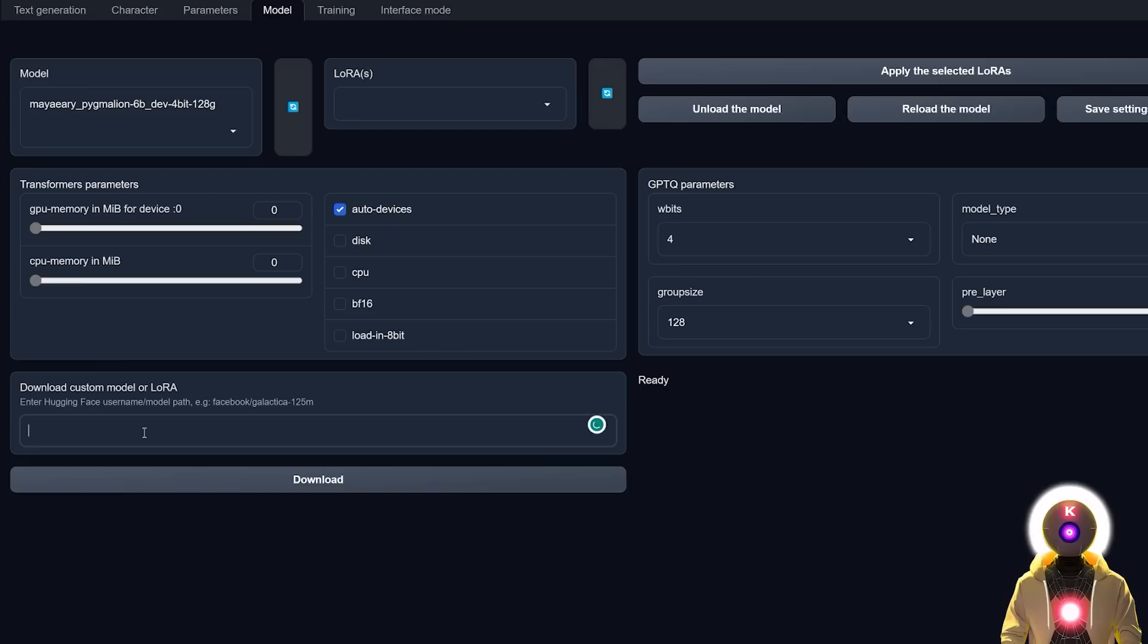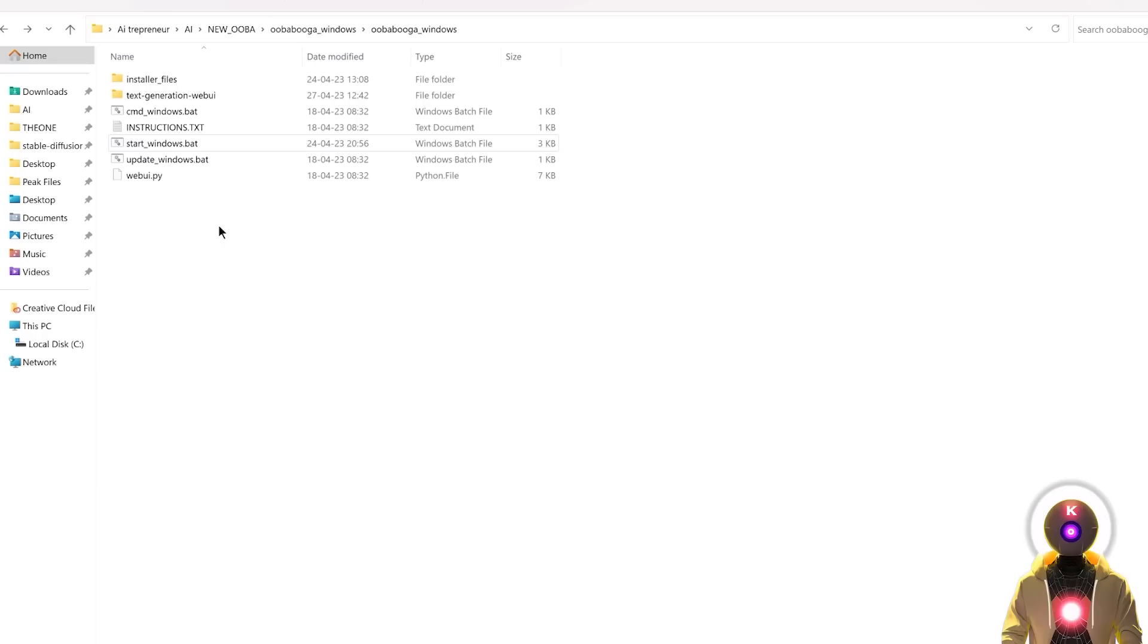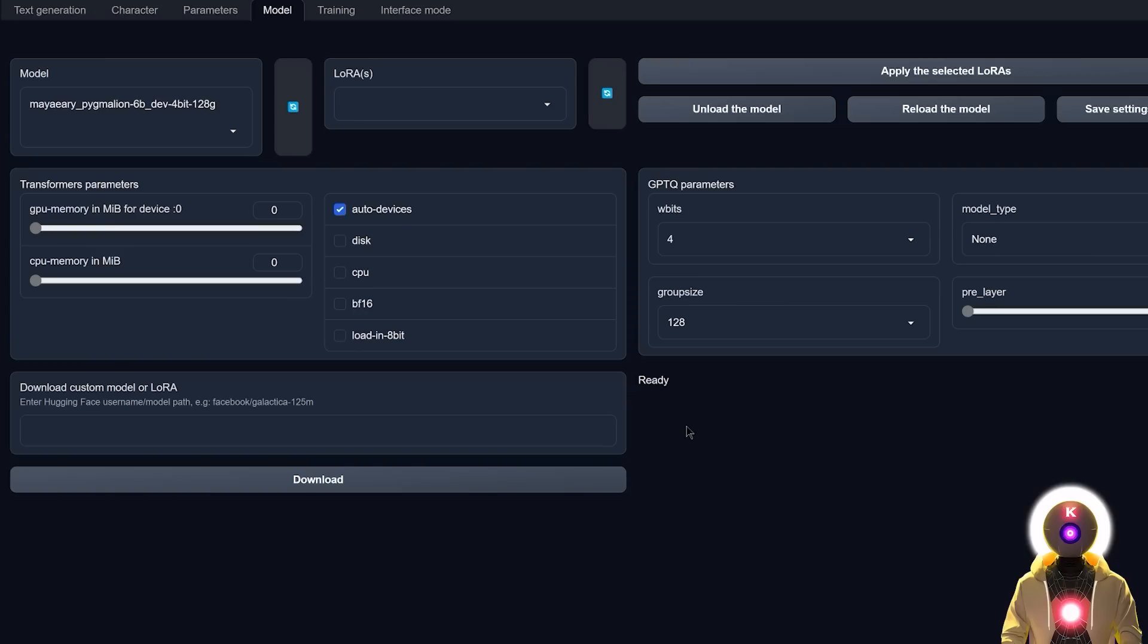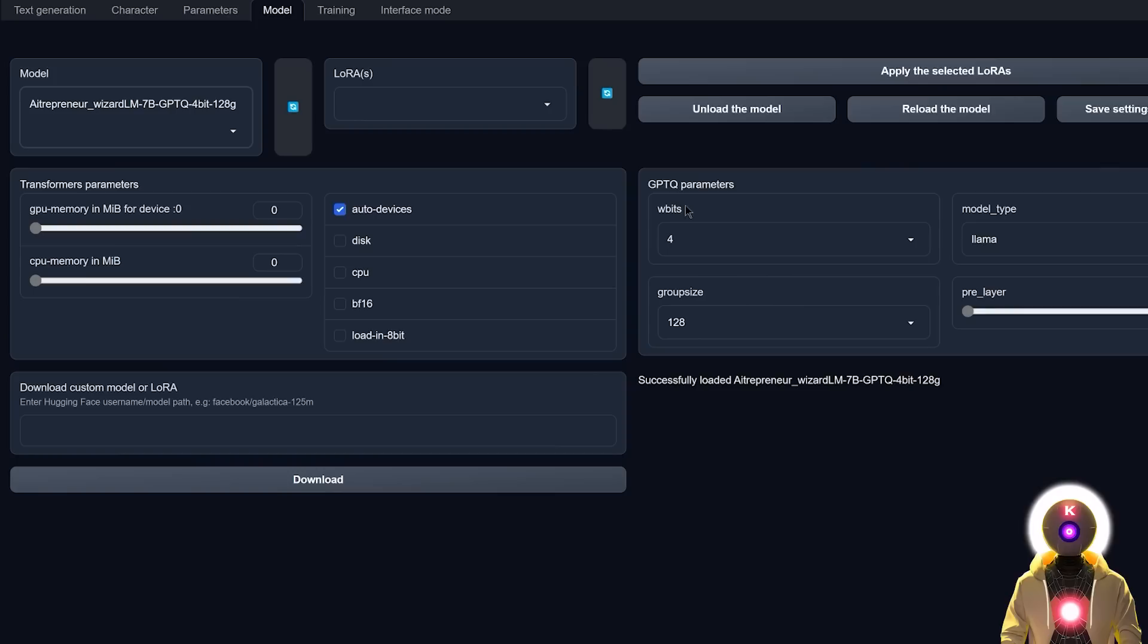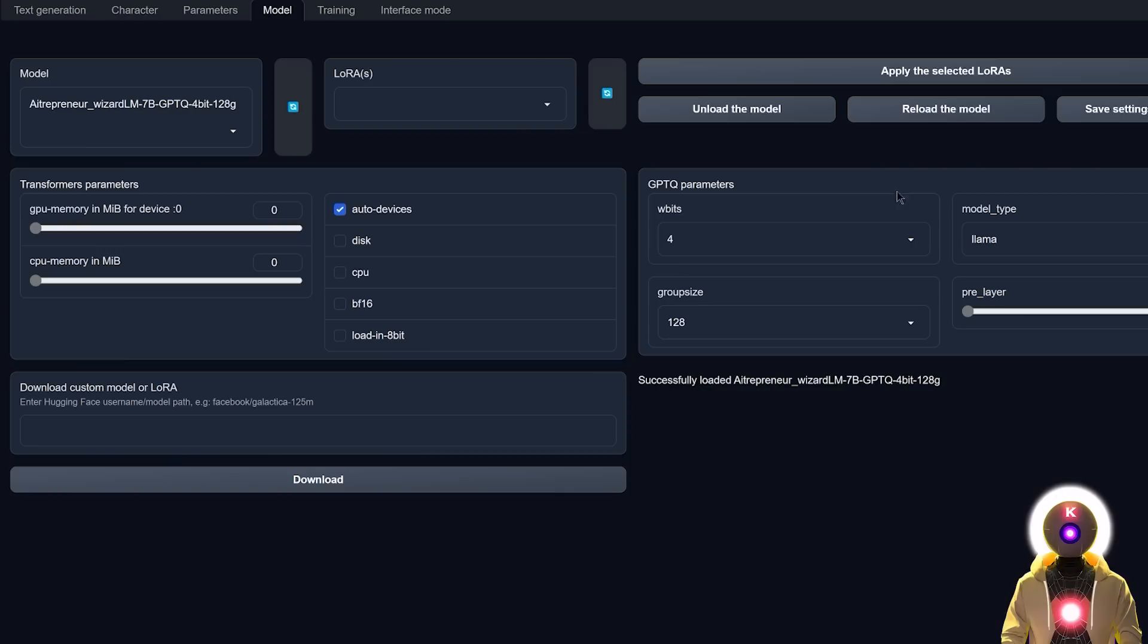Then you're going to go inside your Web UI, go into model. And here under the load custom model or LoRa, you're going to press Ctrl V to paste this entire name. And then you're going to click on download. Now, I'm not going to do it because I've already done it before. But this will basically create a brand new folder inside the models folder for WizardLM, as you can see right here. So once the model is downloaded, you're going to click here to refresh the list of models. Then you're going to select the WizardLM. Here for the parameters, make sure that for w-bits, you select 4, 128 for the group size. And for the model type, you're going to select Llama. And then you're going to click on reload the model. And also don't forget to click save settings for this model, so that each time that you load it, all those parameters will be selected automatically, which is going to make your life way easier.